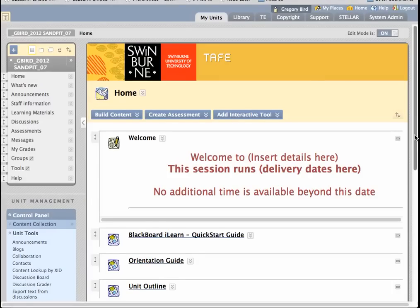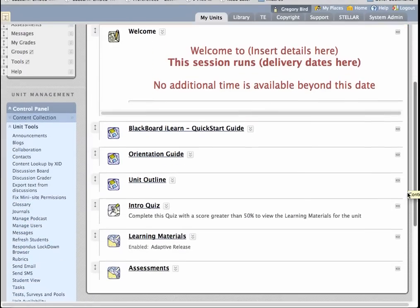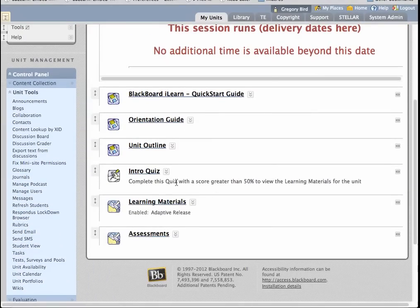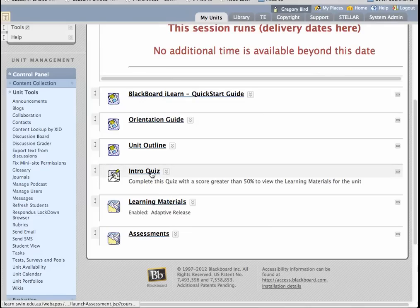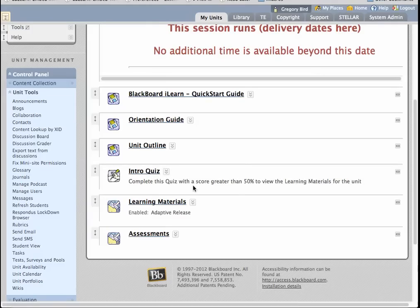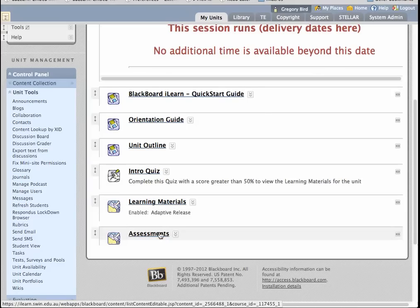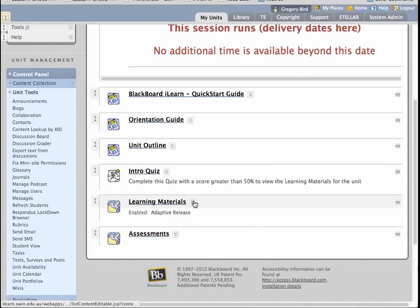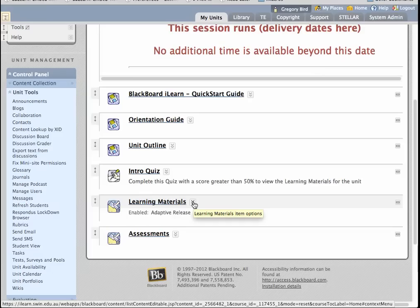I'm in a Blackboard Learn unit. I've created a quiz using the same techniques as for Quick Tip number 34, so you might choose to revise that. This is a quiz I've created. It has some instructions. I've deliberately chosen to place it onto the homepage, and it'll become apparent why as we progress through. I have my quiz in place, but what I want to do is say that students don't get access to their learning materials or assessment until they've satisfactorily completed the quiz — a technique referred to as adaptive release.